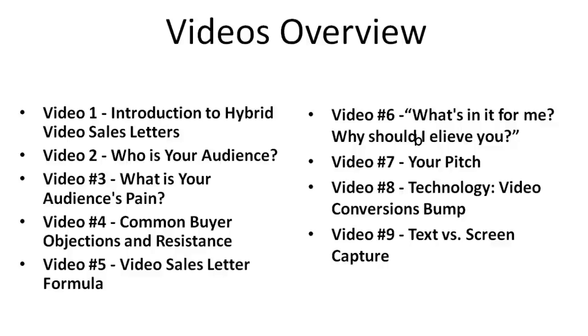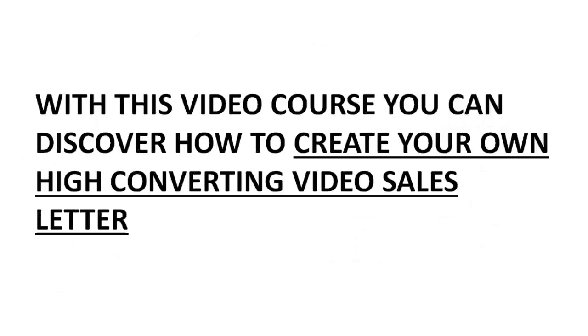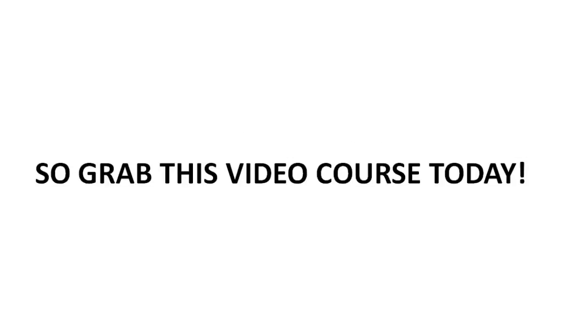When should you use text and when should you use screen capture? So with that said, with this video course, you can discover how to create your own high converting video sales letter. So go ahead and grab this video course today and we'll see you on the inside.